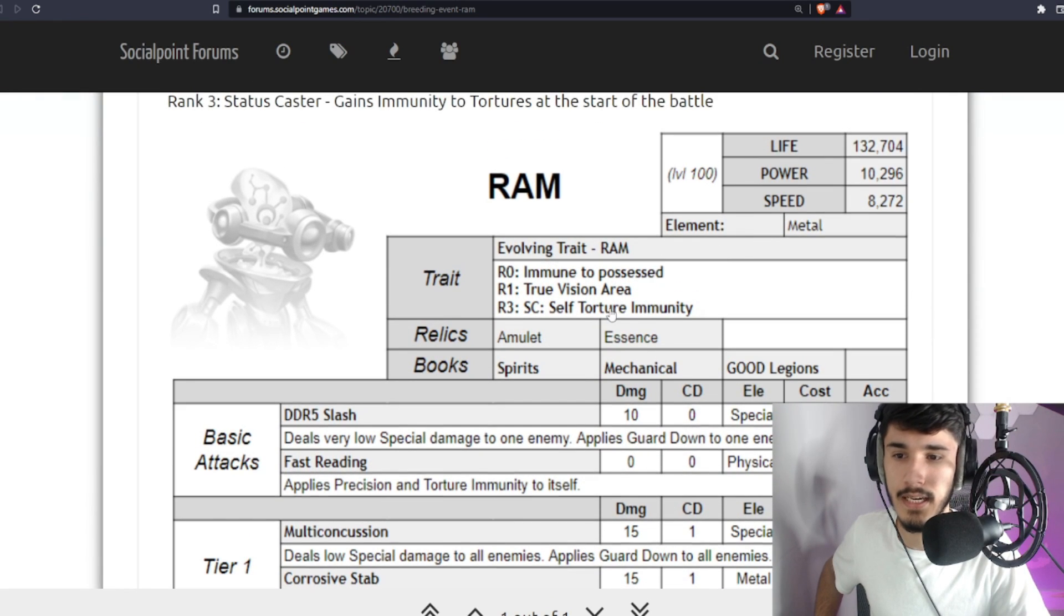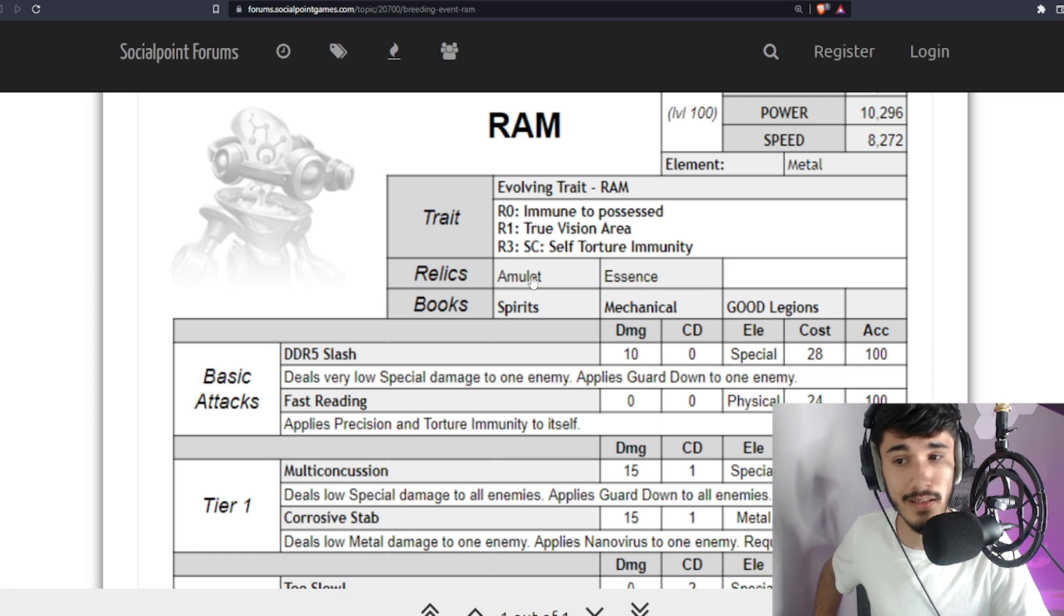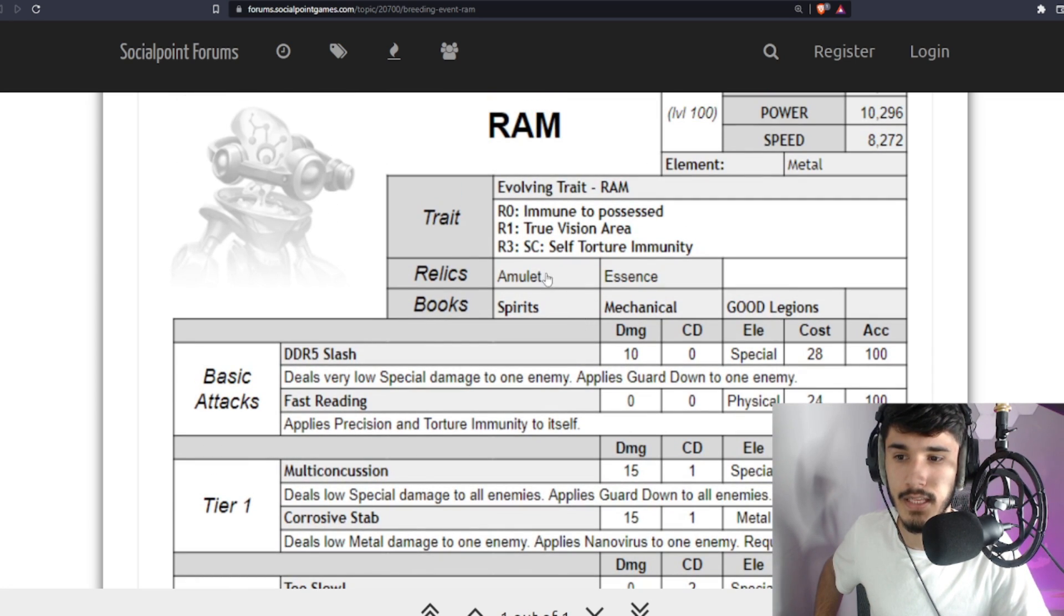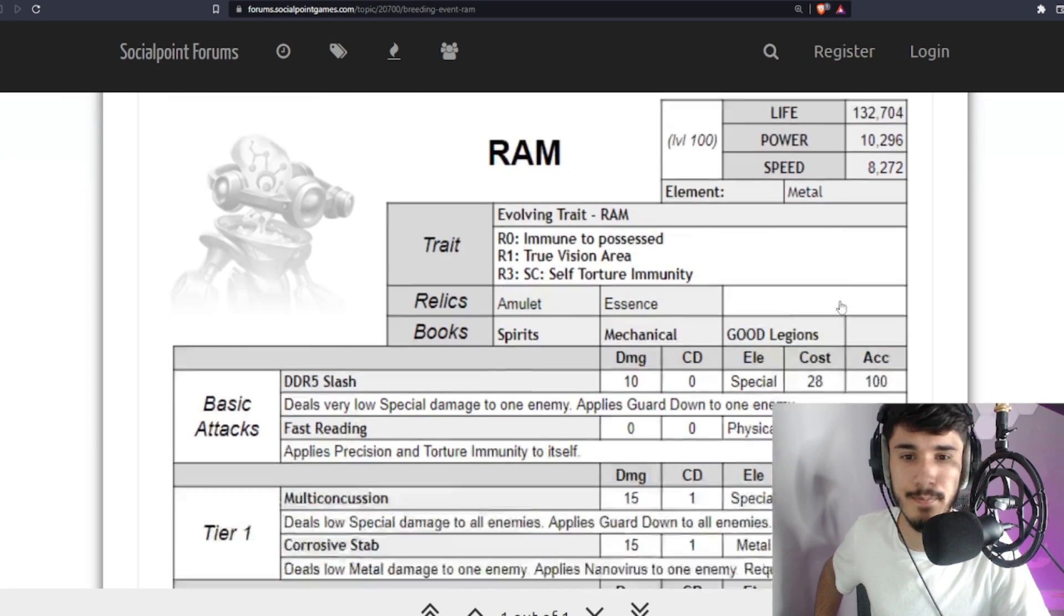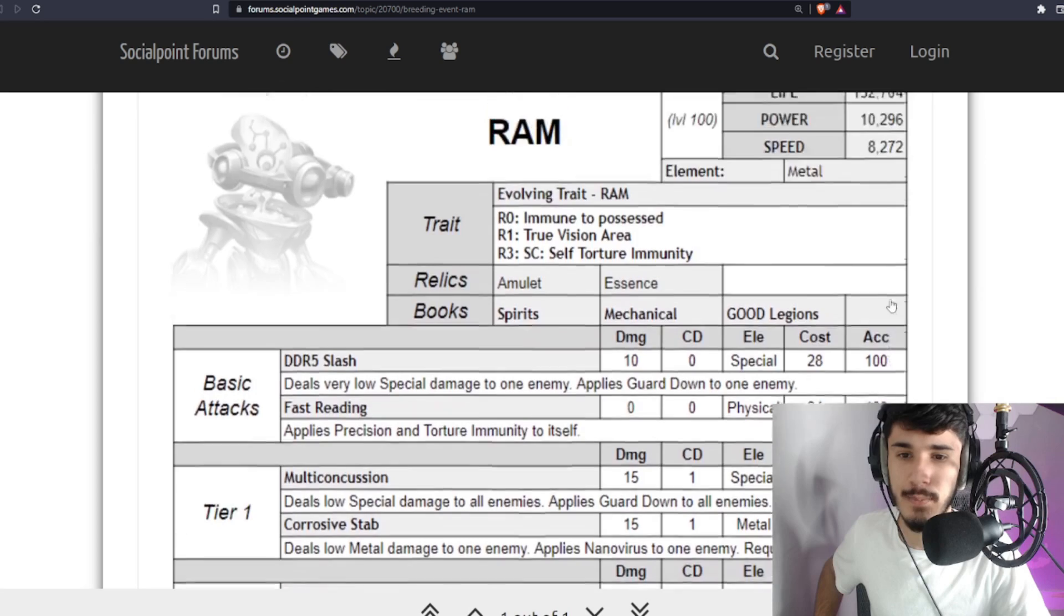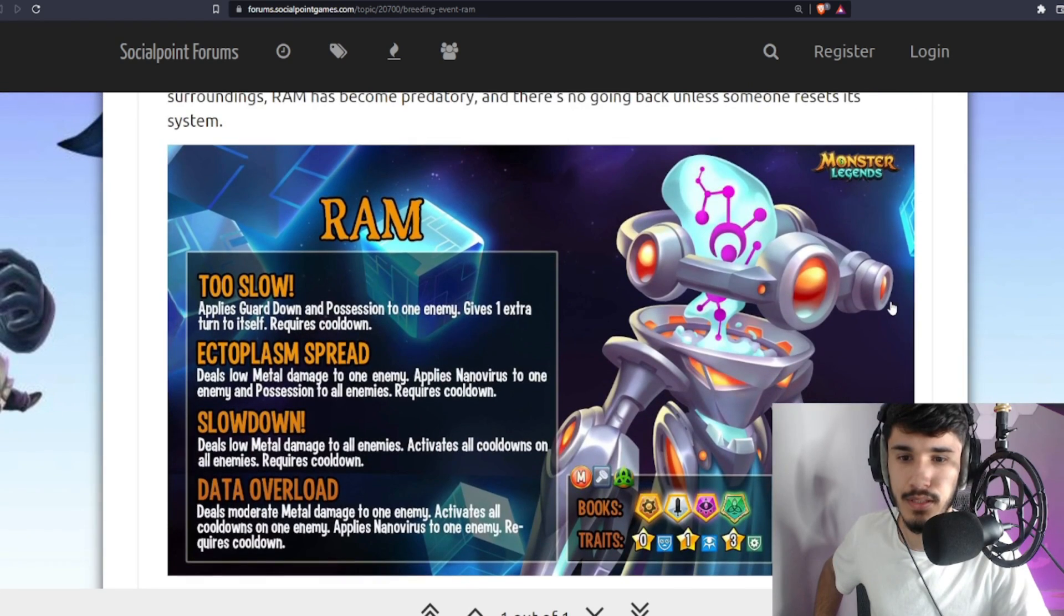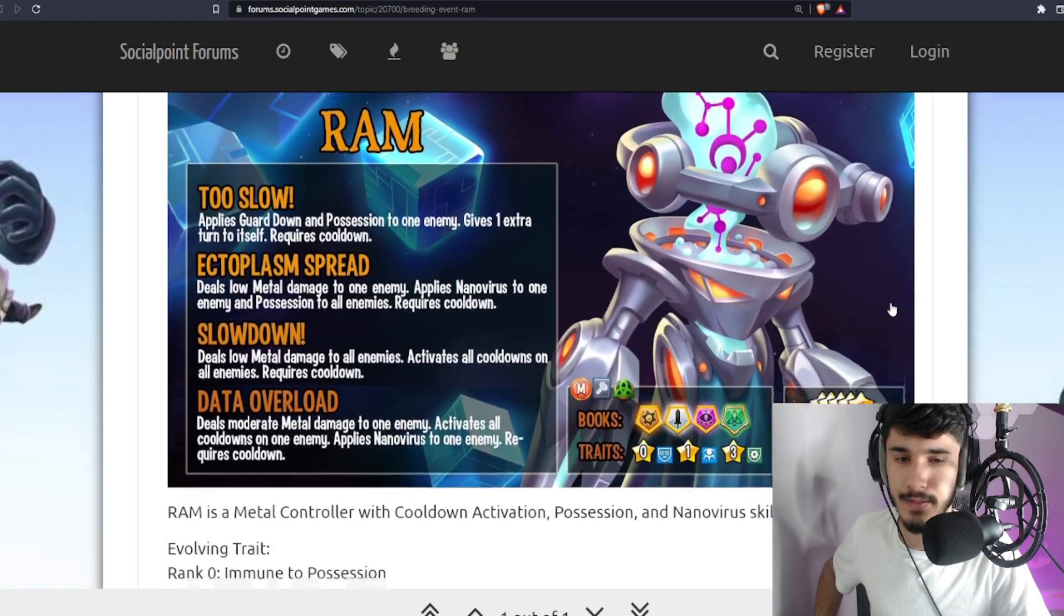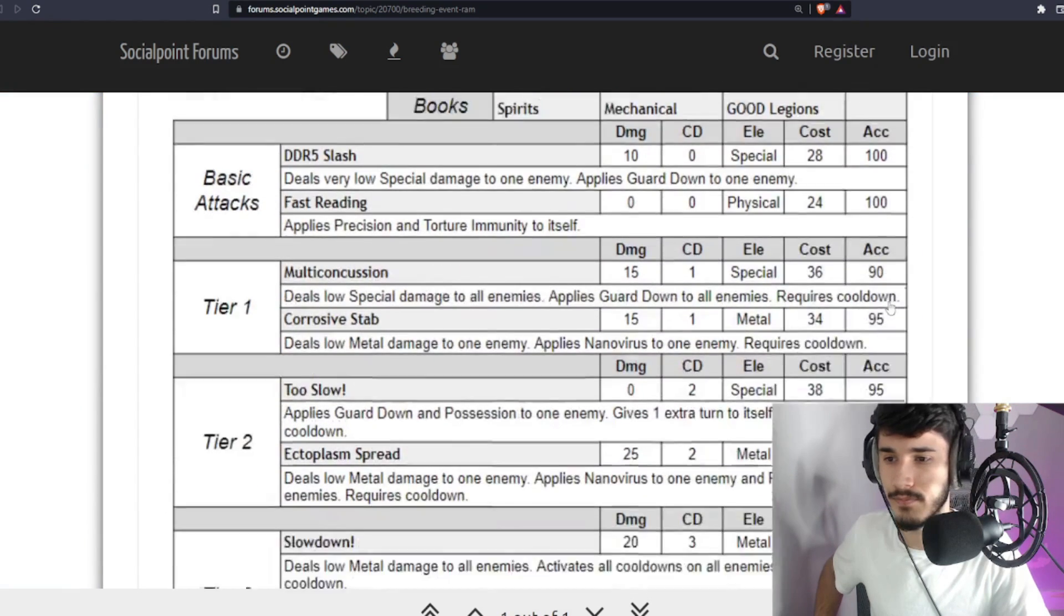Let's check out the relic slots. Amulet and Essence, I like that. I like the relics there, I like the books, I like the traits as well, except the Immunity to Possession. This one's debatable. I don't know if this monster is going to be in the meta honestly. I actually don't know. It's kind of hard to tell.